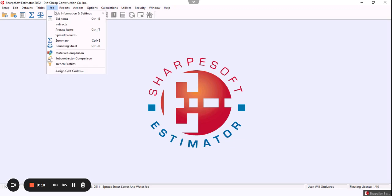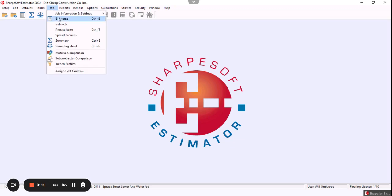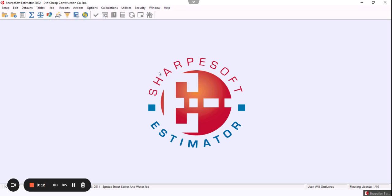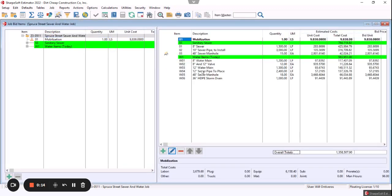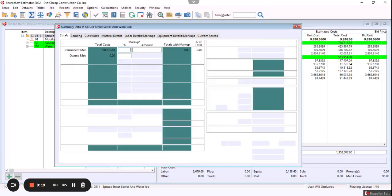So we've already bid the job with immense amount of detail, tremendous amount of flexibility. Those are those bid items that we have there. Now I'm going to click on this little icon, which is our summary sheet.